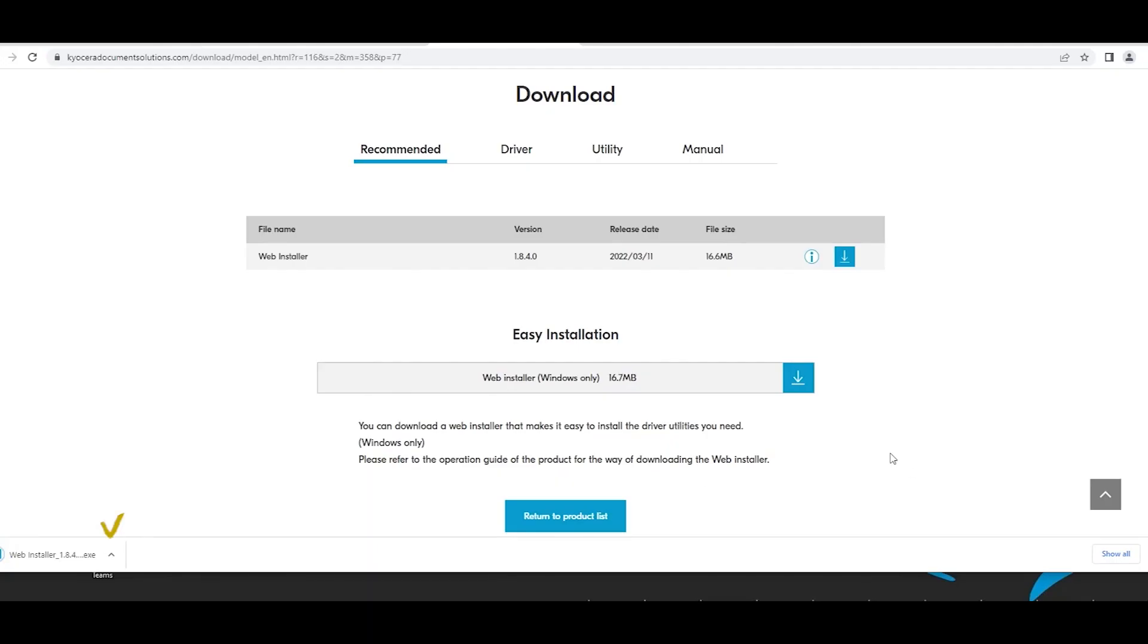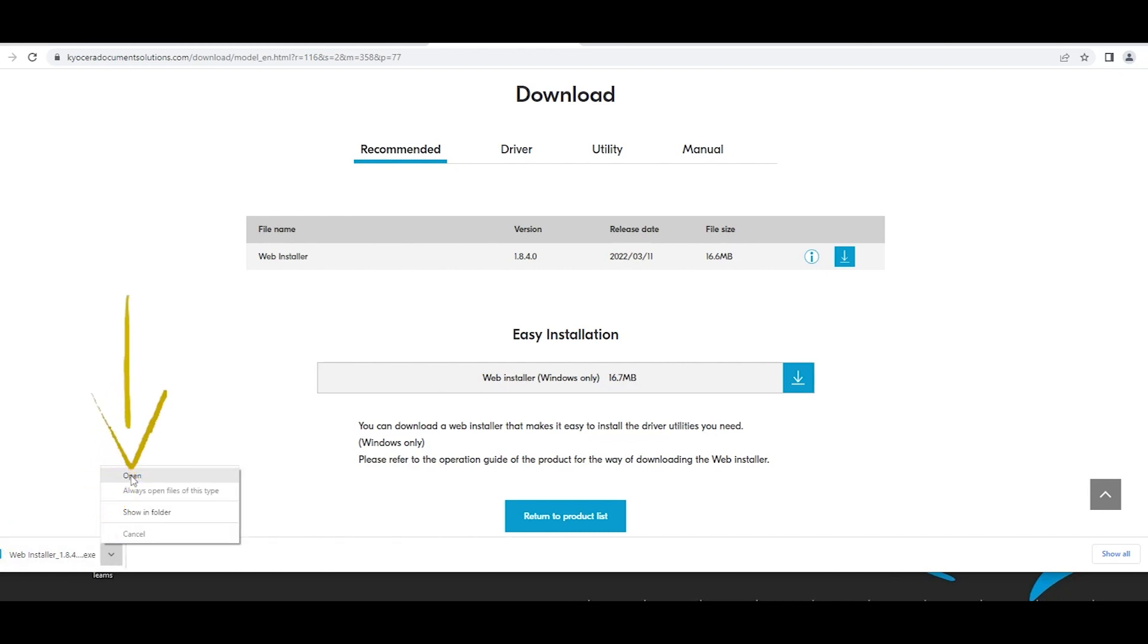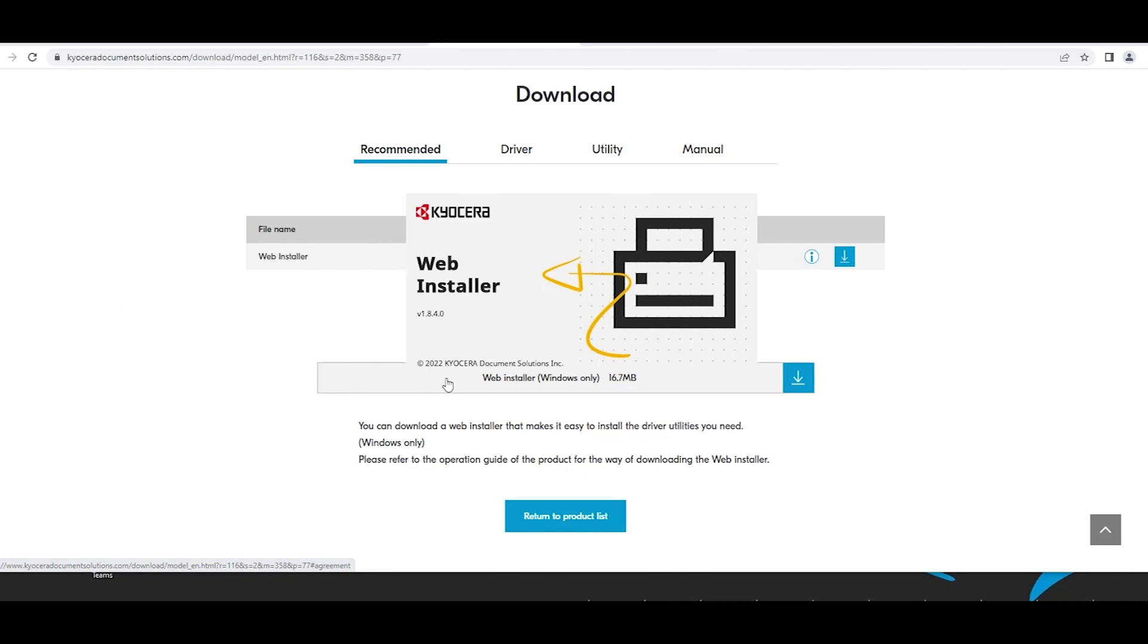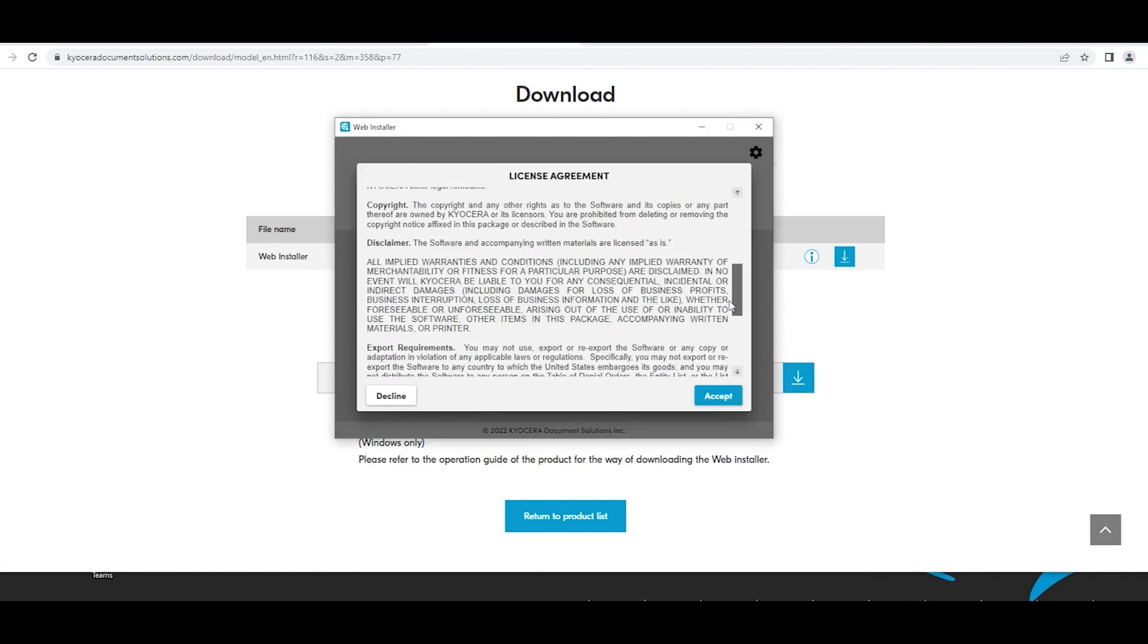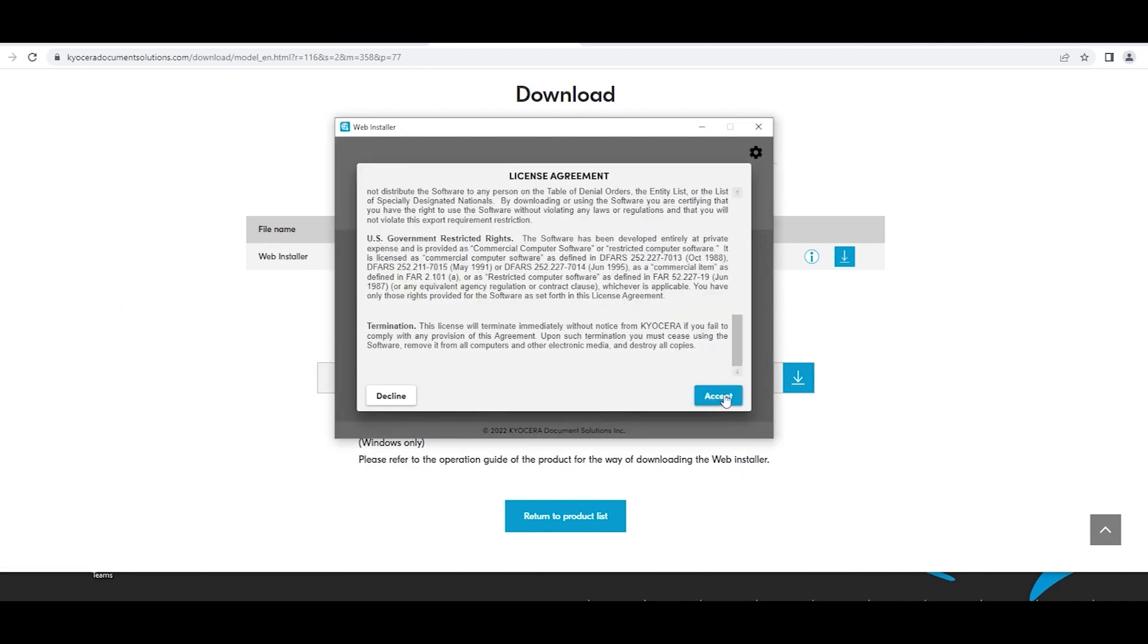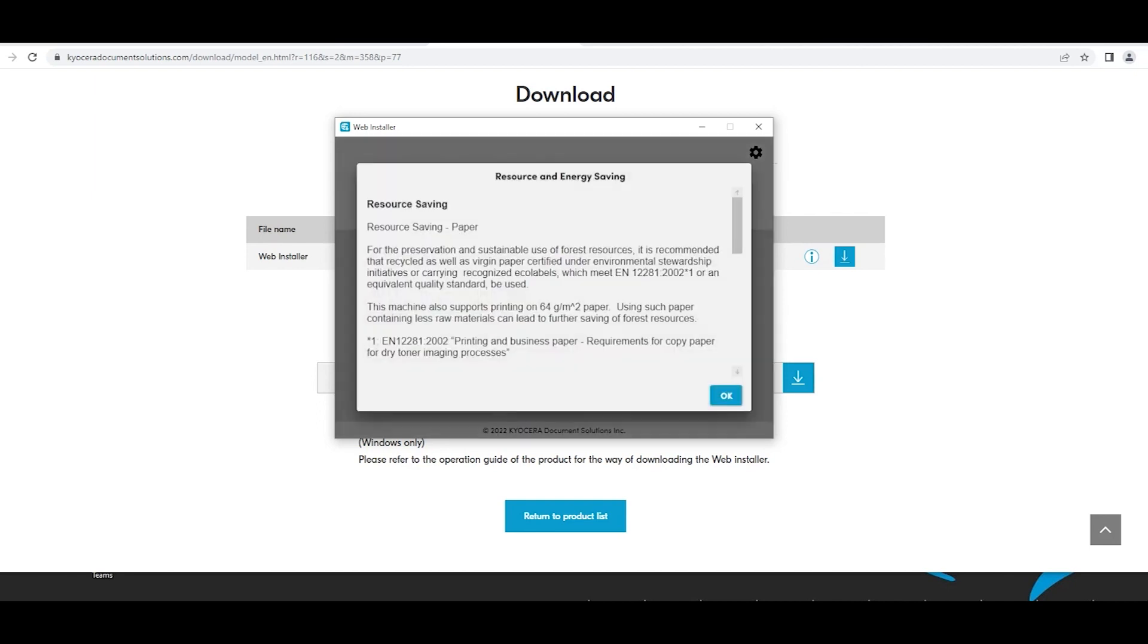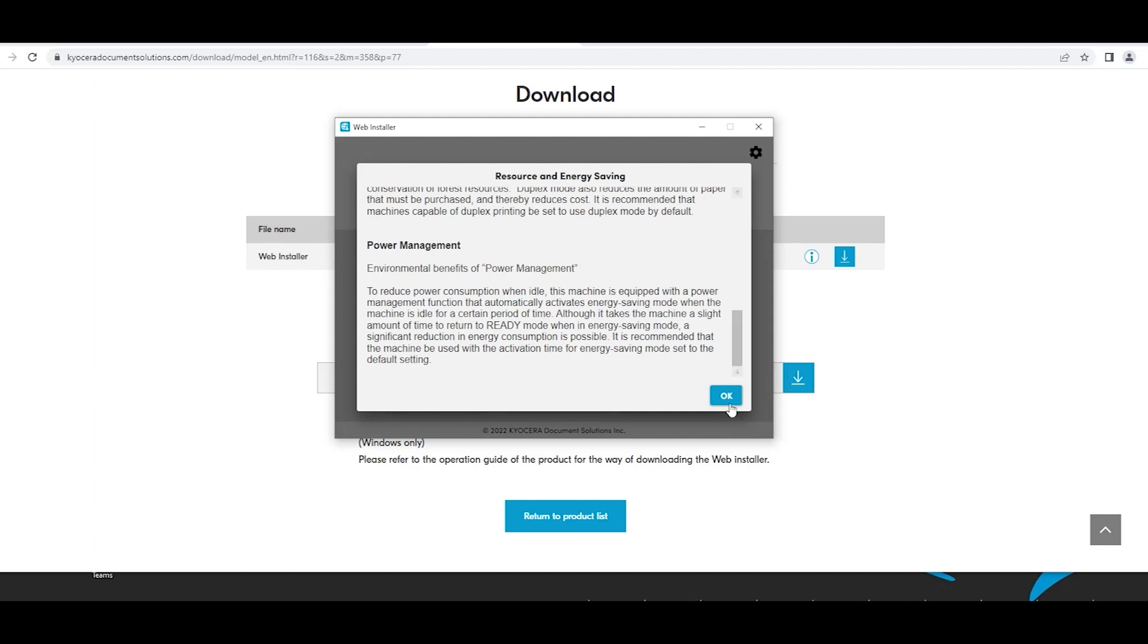Open the downloaded file webinstaller.exe. A license agreement will appear. Scroll to the bottom. Select the accept blue button. A resource and energy saving window will appear. Scroll to the bottom and select the blue OK button.